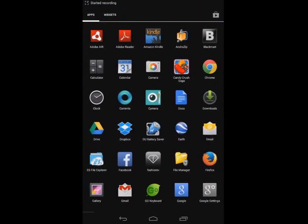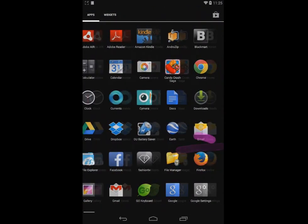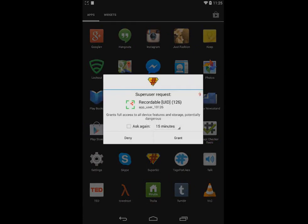Another tip for Samsung users: after updating SU binary, it will also ask to remove Knox. Please select that also.